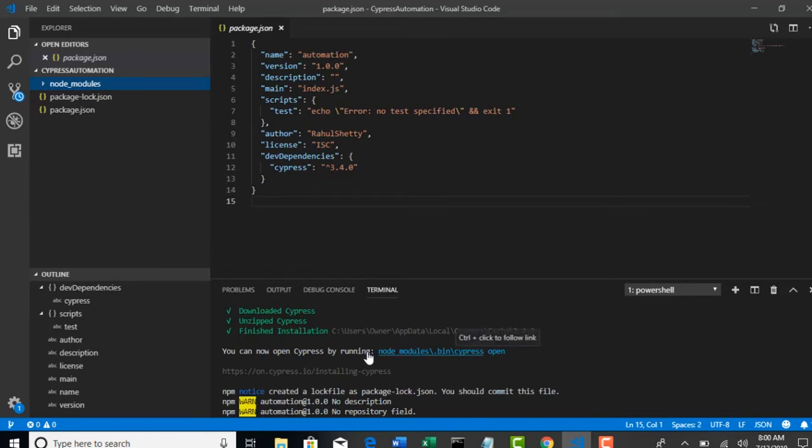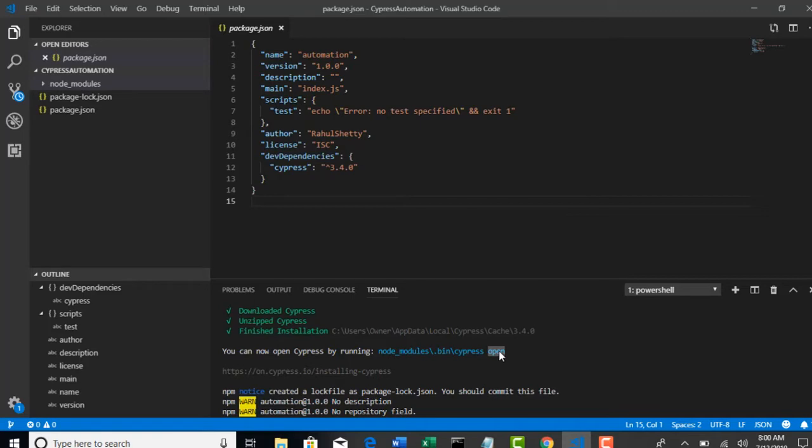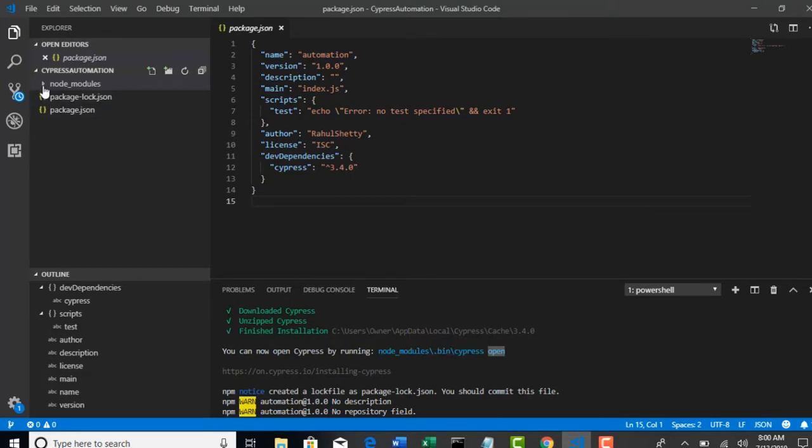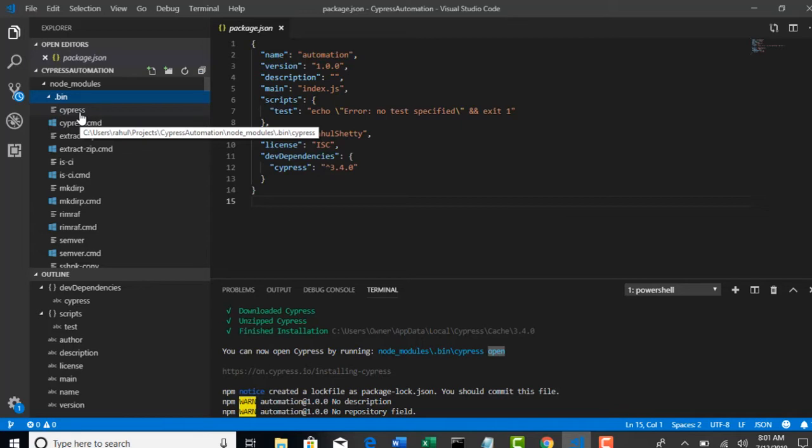Thereafter, if you read the logs carefully after installation, they were telling that you can now open Cypress test runner by running this command. What is this command? Basically, open is a command which will help you to invoke test runner. But you want to hit that command only from node_modules.bin.Cypress path. This is a Cypress.exe file, so whatever commands you want to use for Cypress should be hit from this path.